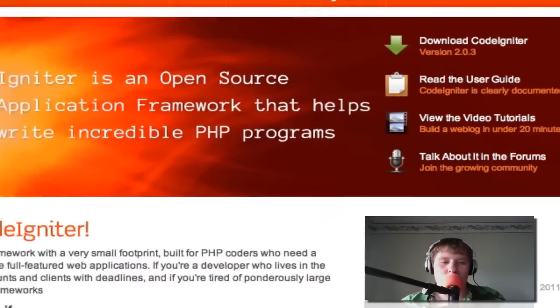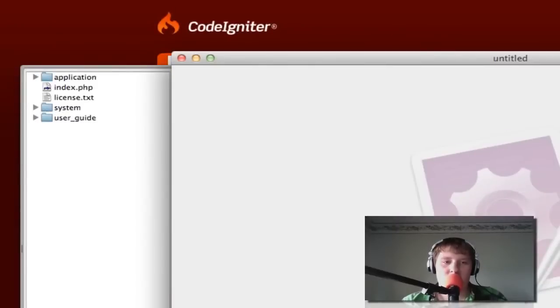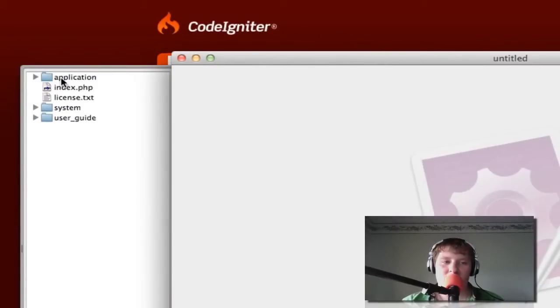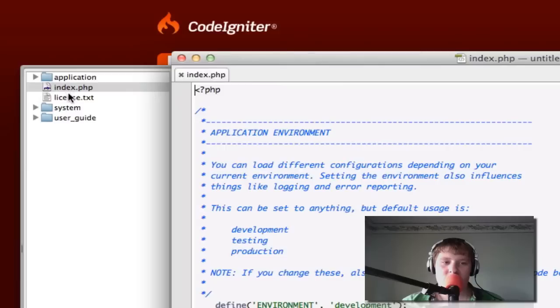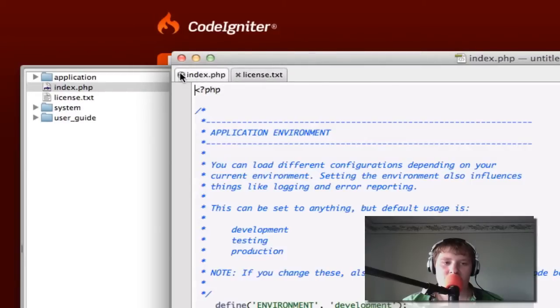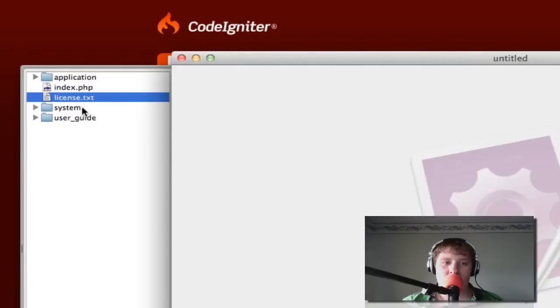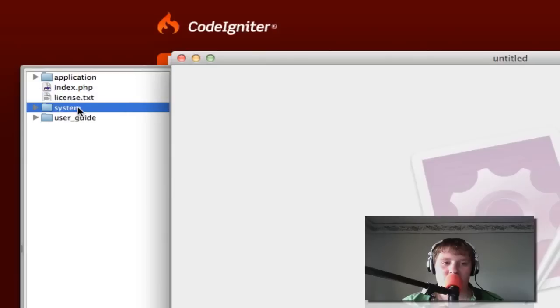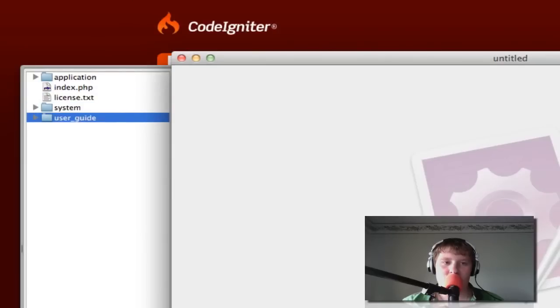So when you download it you're going to have this kind of hierarchy. You're going to have an applications folder, an index.php file, a license.txt file, a system folder, and a user guide folder.